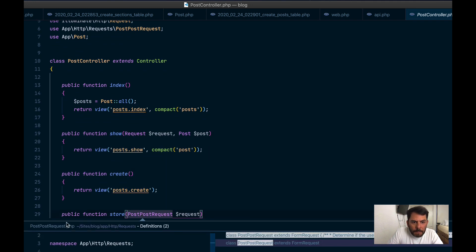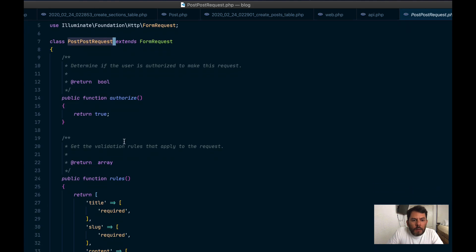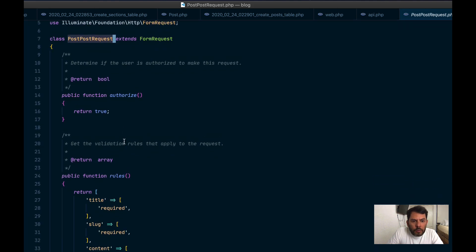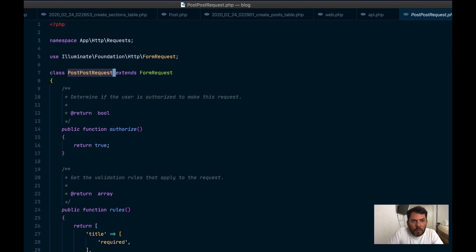It has this post request: title, slug, content, all these three are required. Publish at is optional. And section ID is required.